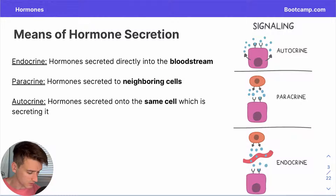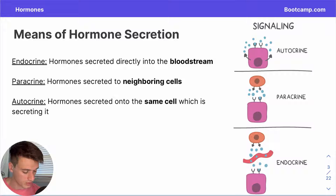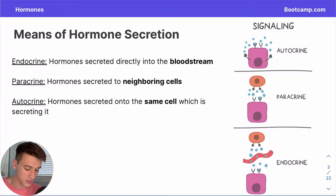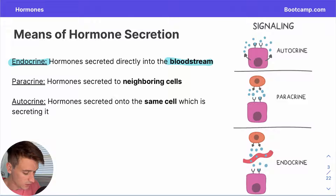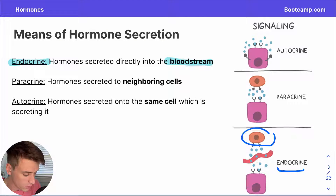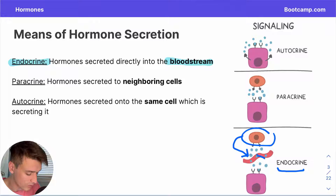There are a few different ways we can secrete hormones, and we'll discuss some of these now paired with visual examples. The first being endocrine hormones, which are released directly into the bloodstream. We can see in our visual example: our cell generates hormones, passes them along to the bloodstream, the hormones make their way out of the bloodstream, and eventually land at receptors at the target cell.